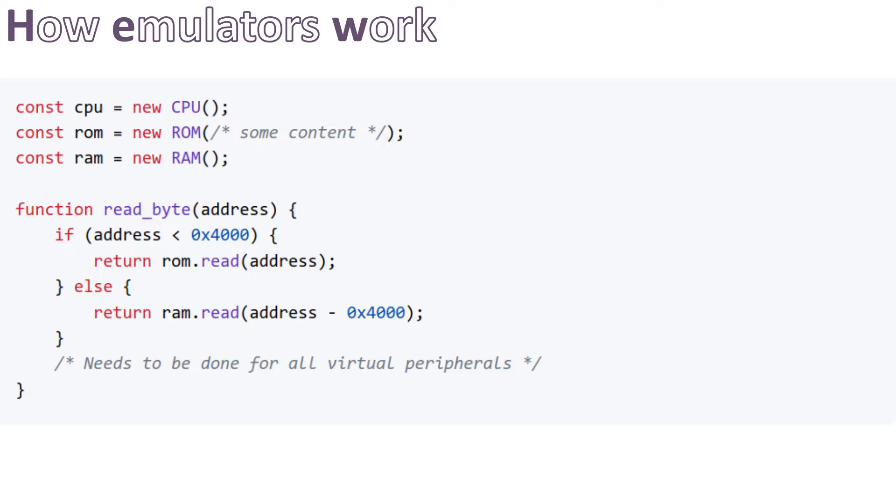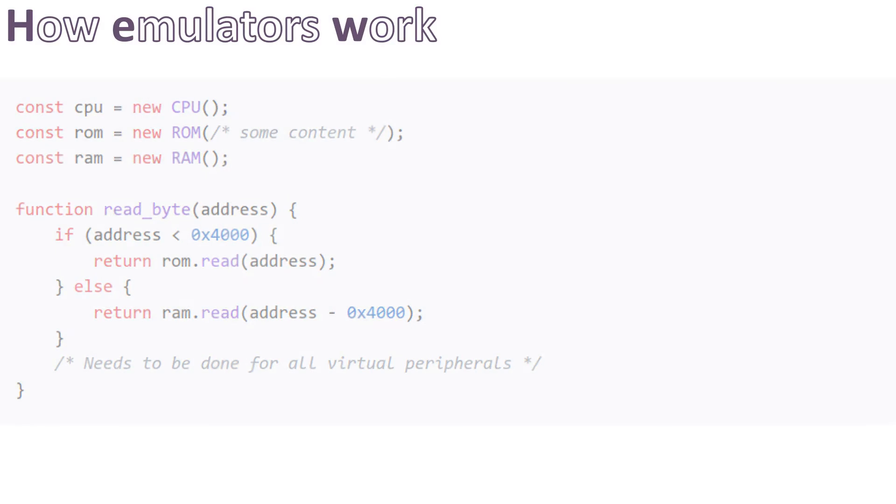Again, this is a very simplified version, but the emulators are usually based on this principle. Independent virtual components that emulate a single hardware chip. They are all connected to a bus that the CPU can do requests on.